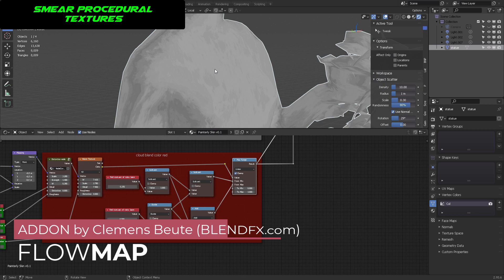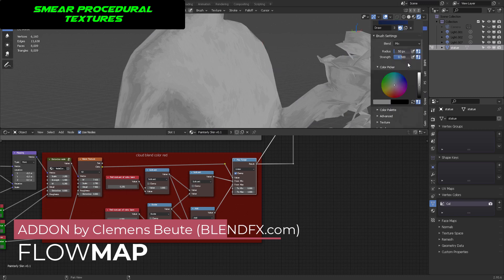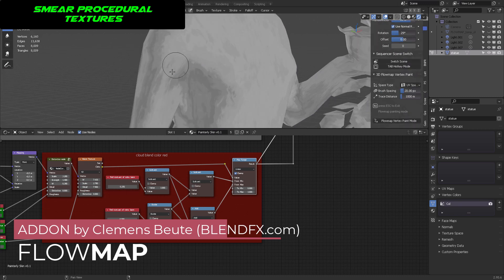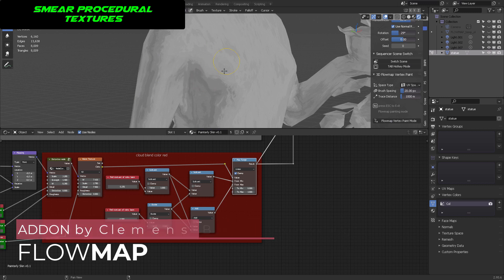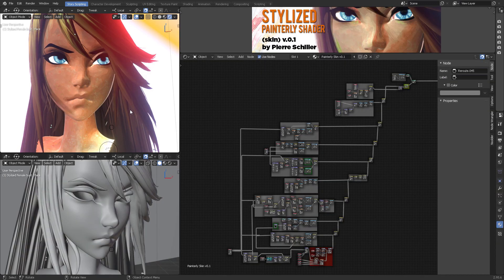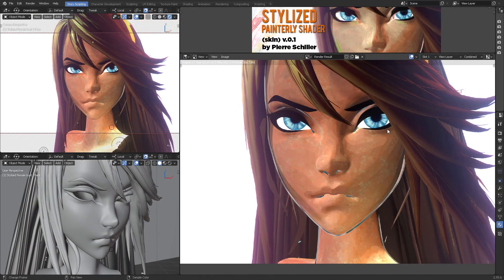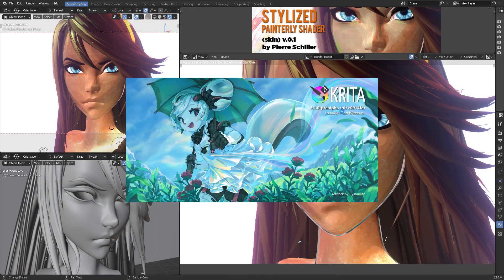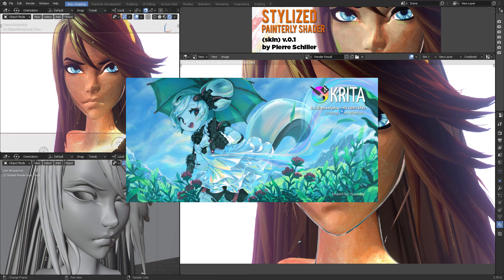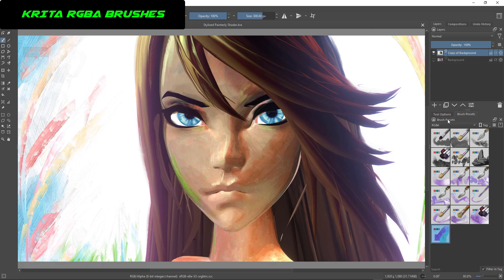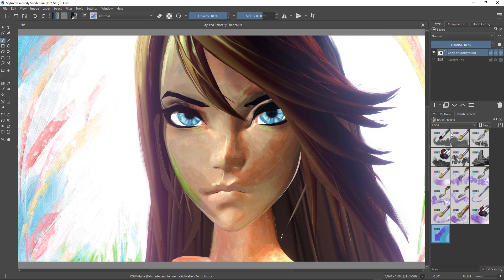There is a nice add-on called Flowmap which is used to smear vectors. Basically we're going to smear procedural materials and that is awesome. But just in case you can also render out your model and then give finishing touches in Krita using the new RGBA brushes.